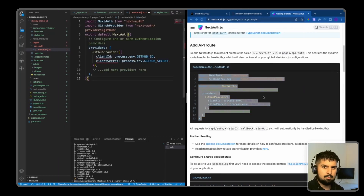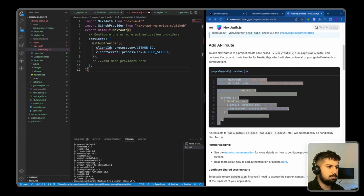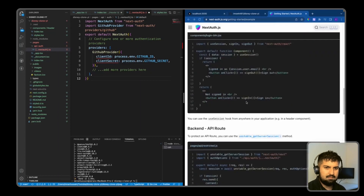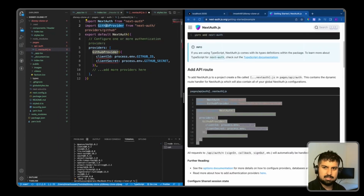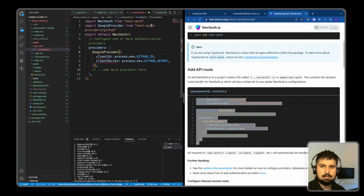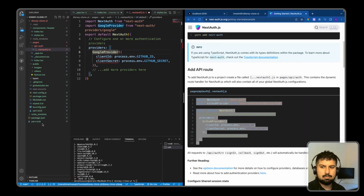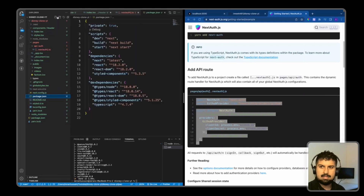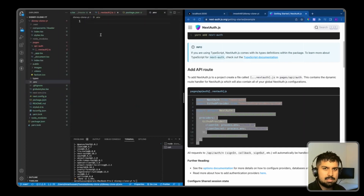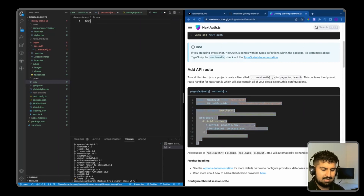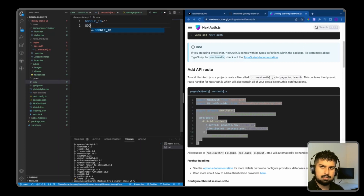We copy the boilerplate code and paste it in. Instead of GitHub, we're going to use Google as the provider, replacing all references to GitHub with Google. We'll need an API key from Google, and we import the Google provider from next-auth/providers/google. We also need to create a .env file at the package.json level — we'll add google_id and google_secret keys here as empty strings for now.